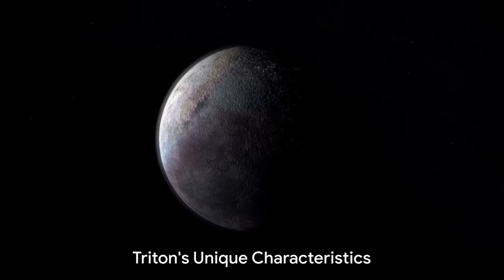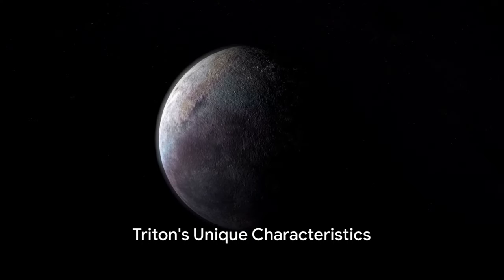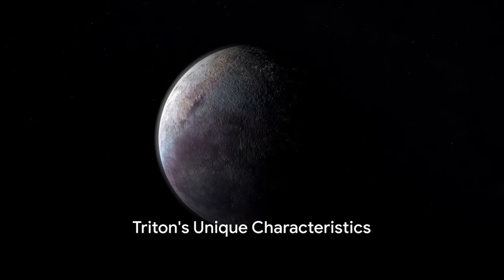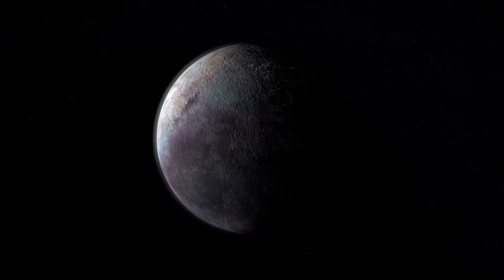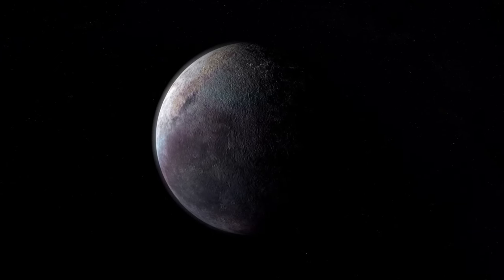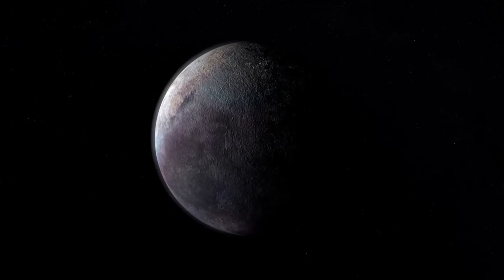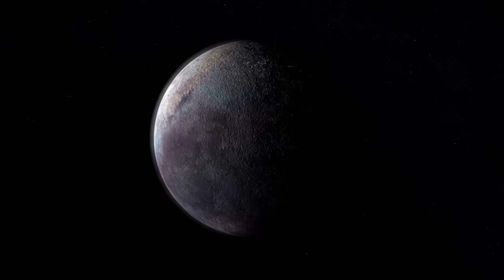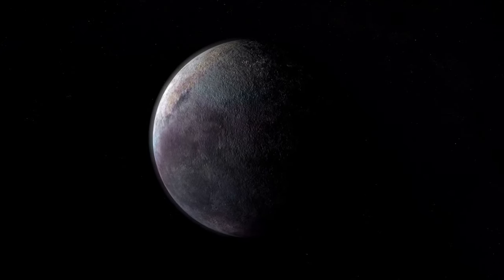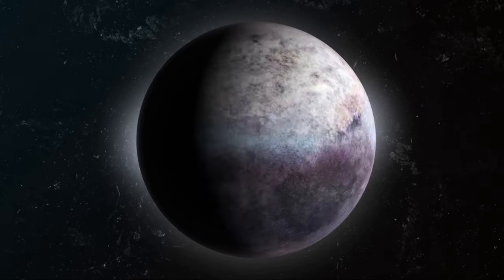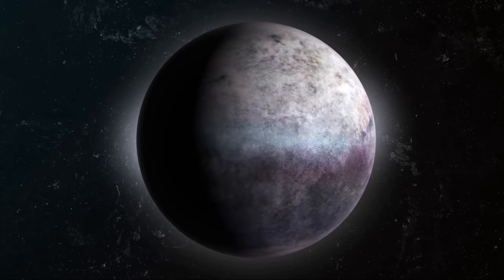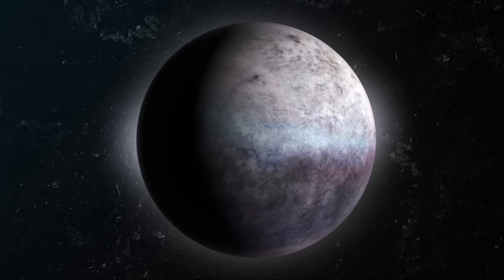Triton is not your average moon. Its uniqueness goes beyond its retrograde orbit. In the vast expanse of our solar system, Triton stands out with its distinct features and mysterious origins. Let's delve into the icy wonder that is Triton.